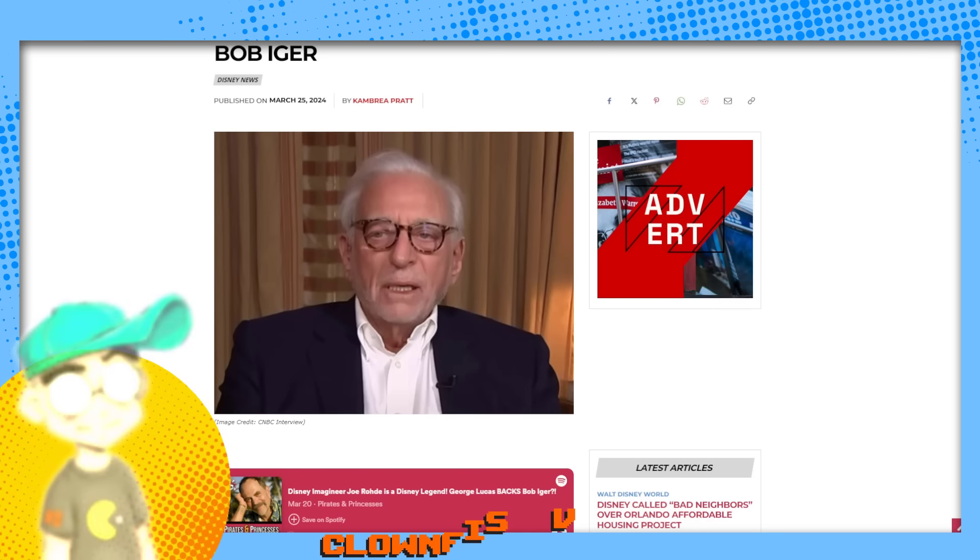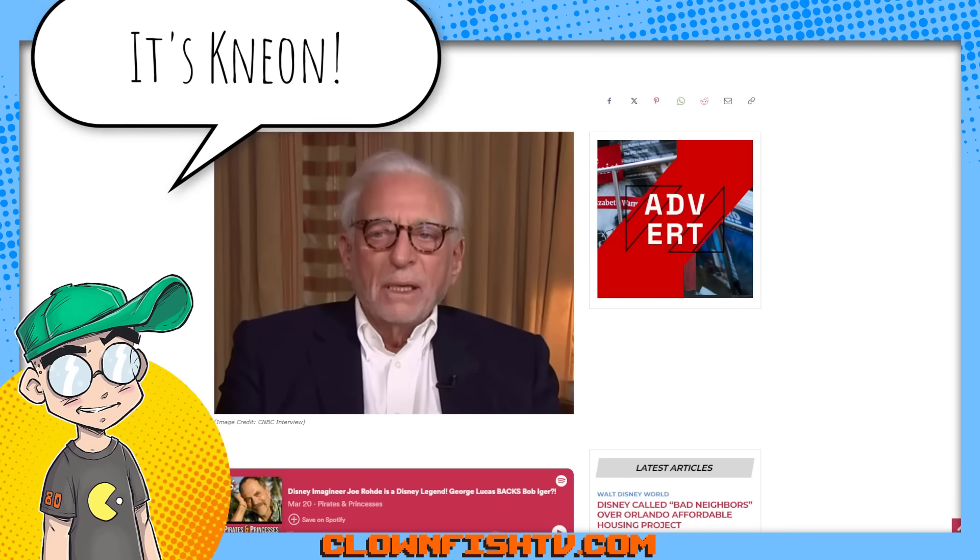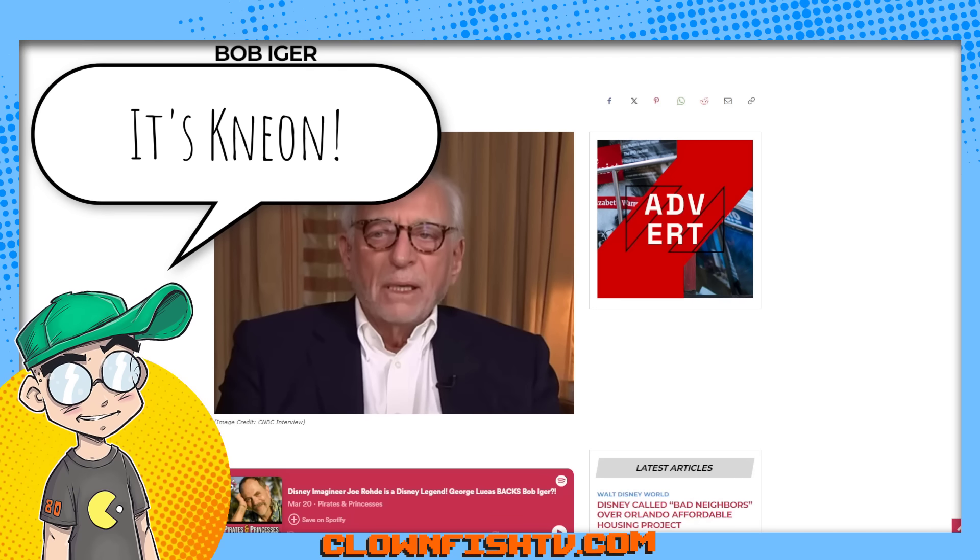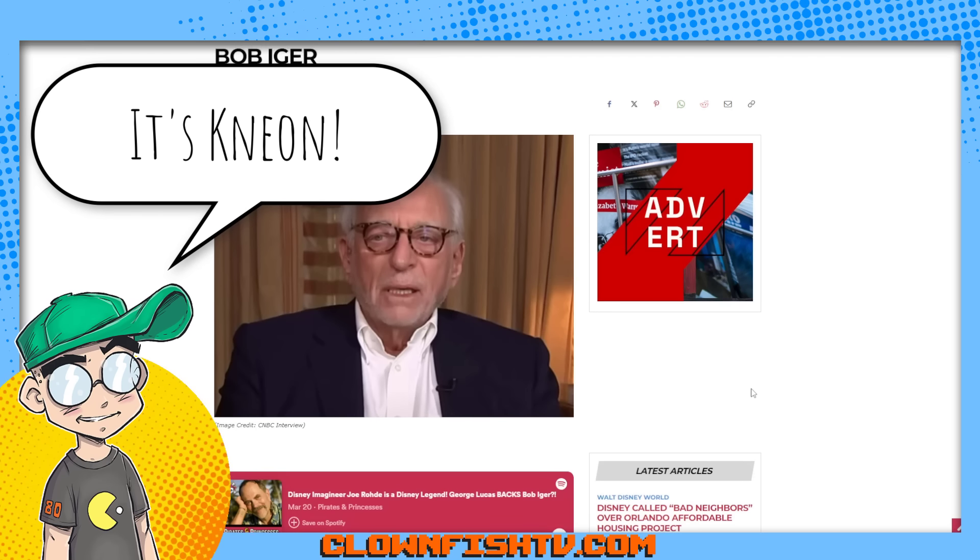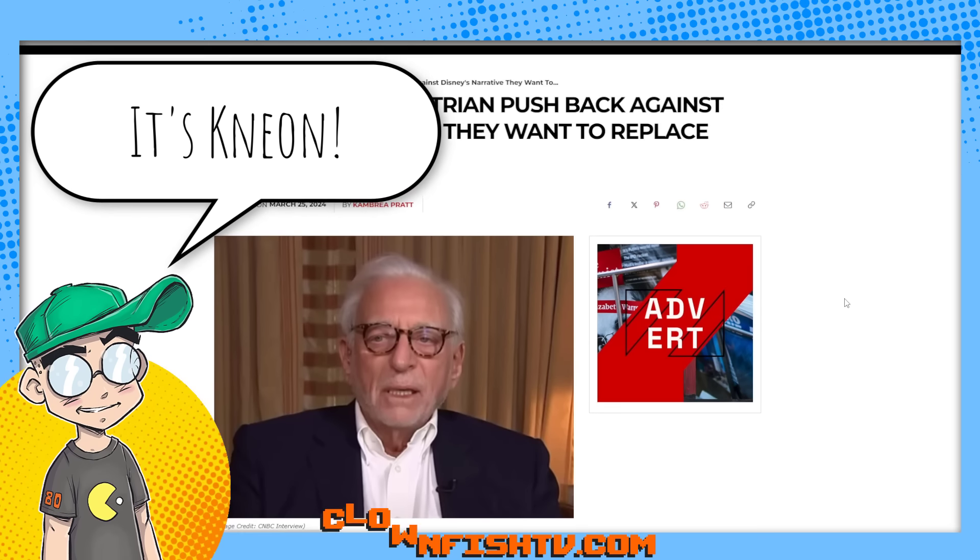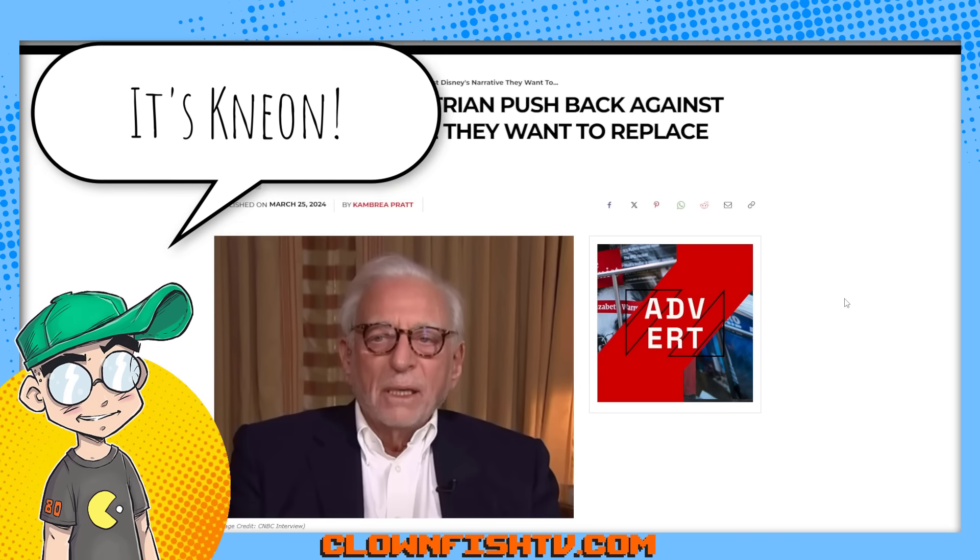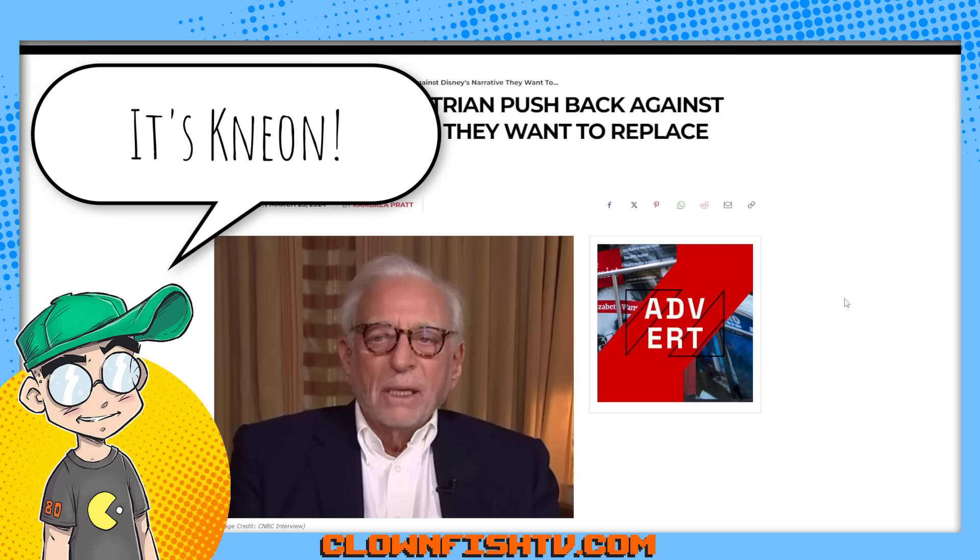Hey guys, welcome back to Clownfish TV. This is Neon. I am not here with geeky sparkles in this video, but we're going to give you another daily dose of dismal Disney.